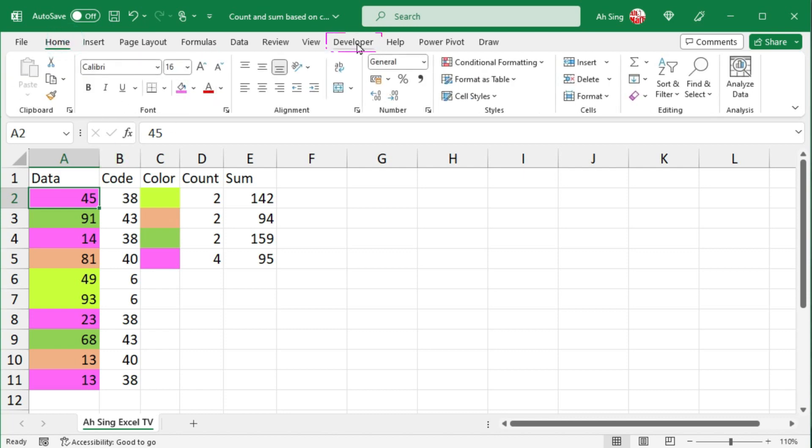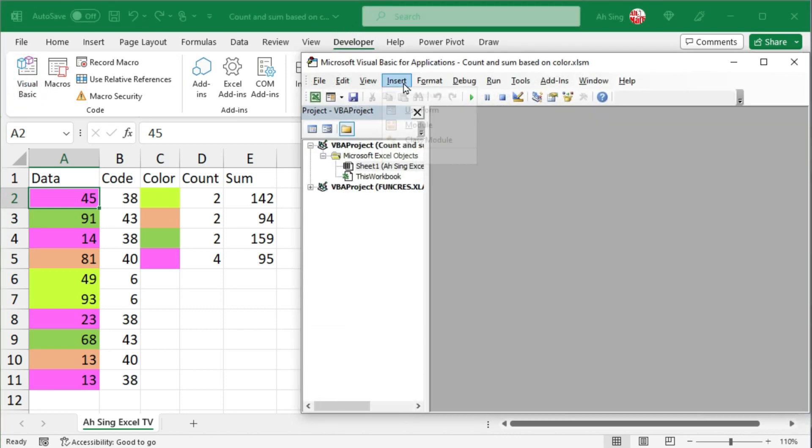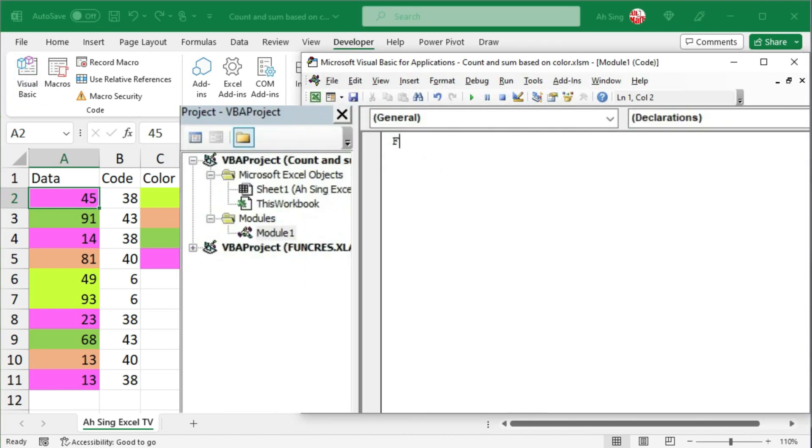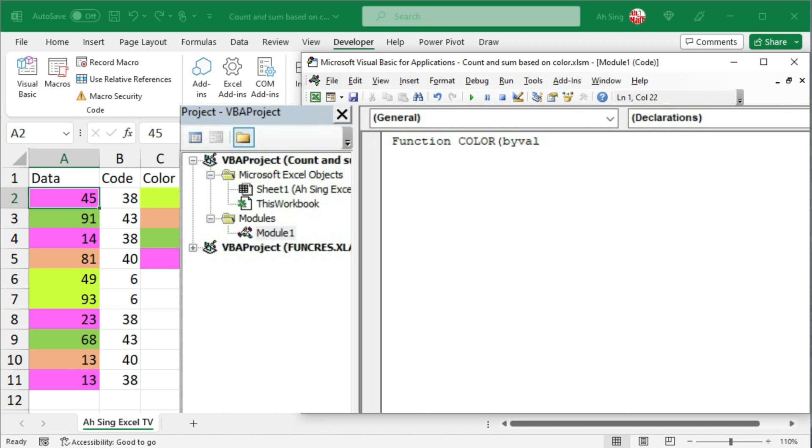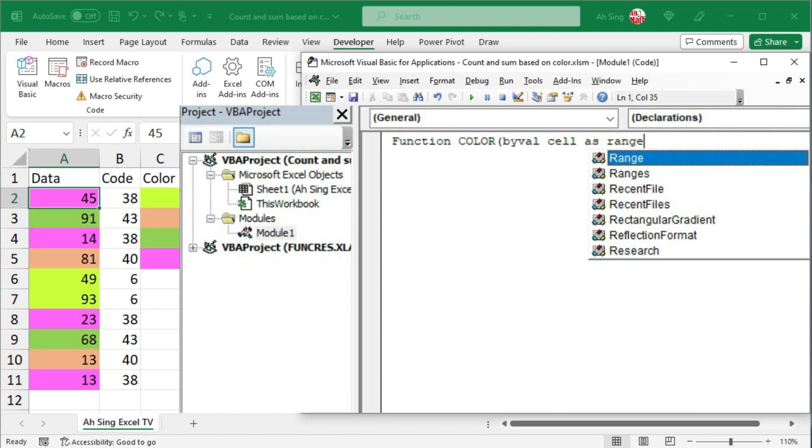Go to the developer tab, click on visual basic. Let's insert a module. We should use the function statement to create a user-defined function. Give a name for this function, let's say I want it to be color. Make a bracket. Use the byval mechanism, followed by a variable. It can be any word or any letter. Let's say I want it to be cell. And this is for the user to select the cell. We should define as range.